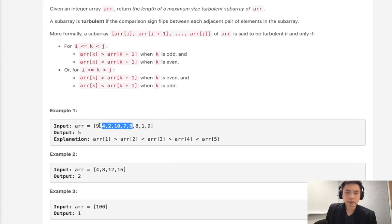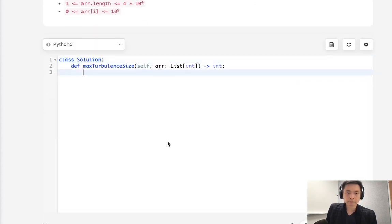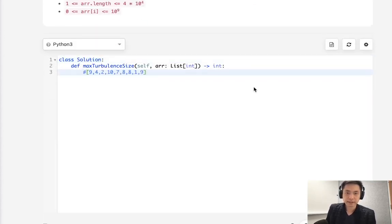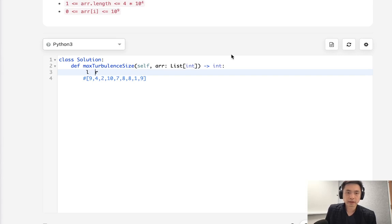So we want to implement a sliding window technique for sure. What we'll do is say that we had this example. We'll have a left and right pointer starting at the beginning and we'll first increase our right pointer just by 1 and we're going to check our condition.